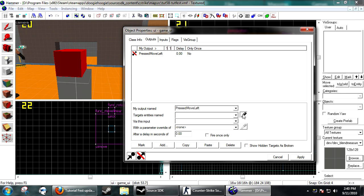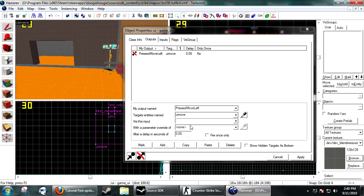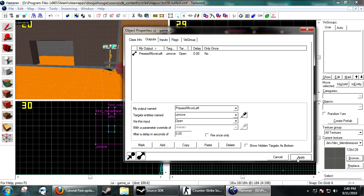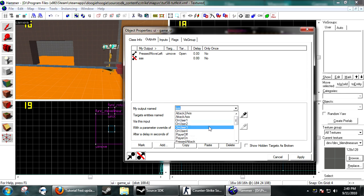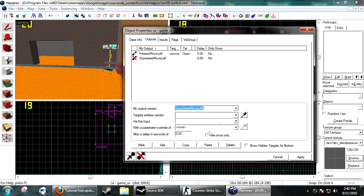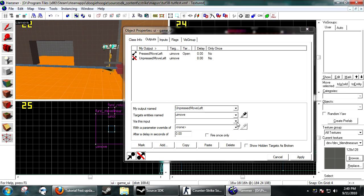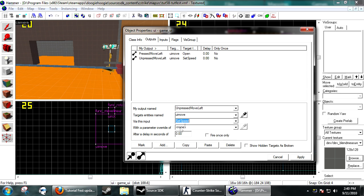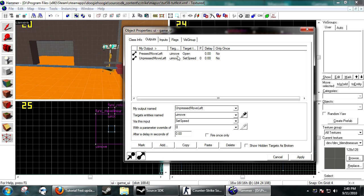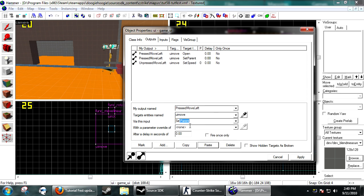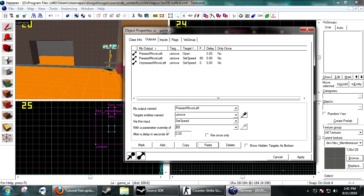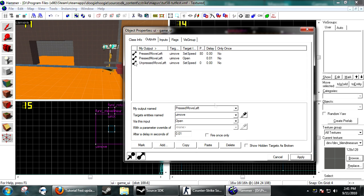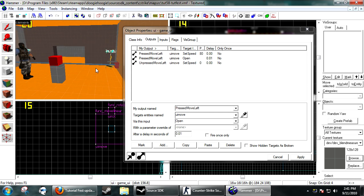Mine's just going to use press move left on a func_movelinear. Open it up, and on press move left I'm going to set its speed to zero, then set speed to 80.01. So basically, as long as I'm holding left, it will move to the left until it reaches the end.